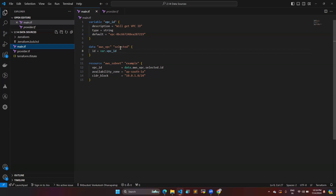Then I created the data block. When it comes to a data block, you give a user-defined name — here I am giving aws_vpc as the resource type, which is the same as used in a regular resource block. I'm naming it 'selector', and I'm providing the argument id equal to var.vpc_id, so the variable value is passed in here.